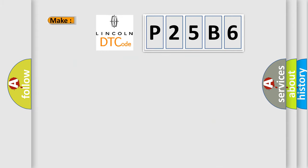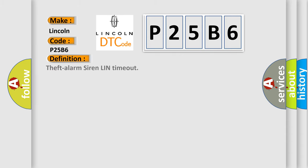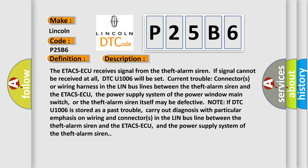So, what does the diagnostic trouble code P25B6 interpret specifically? The basic definition is: theft alarm siren LIN timeout. The ETA CSAQ receives a signal from the theft alarm siren. If the signal cannot be received at all, DTC U-1006 will be set.